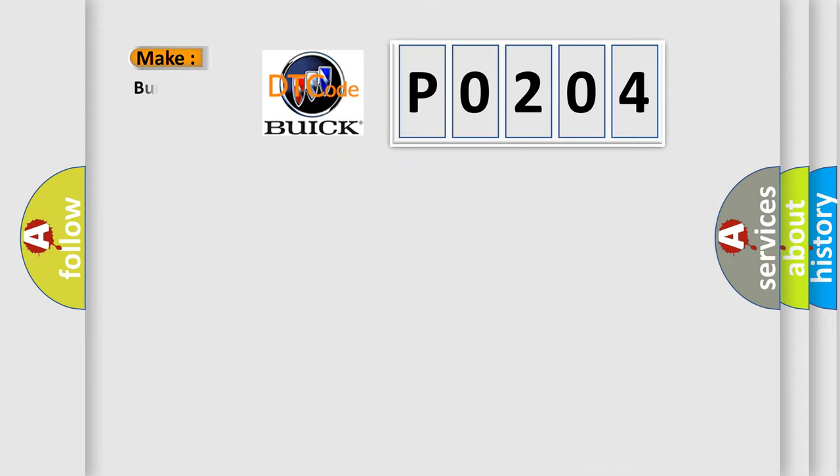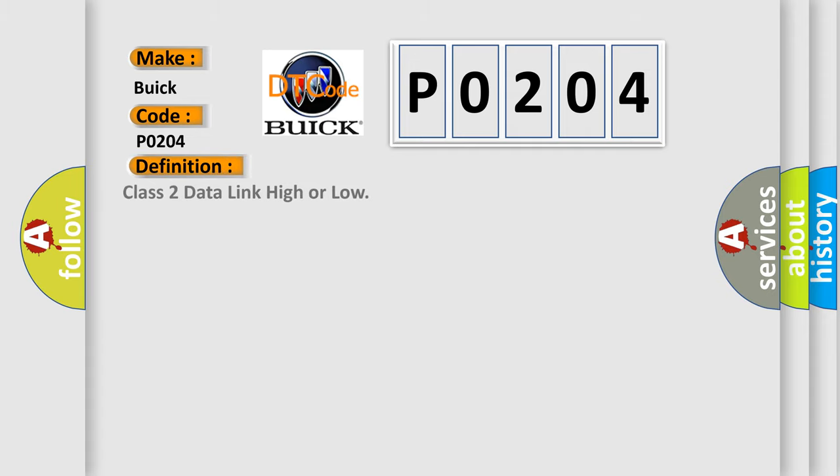So, what does the diagnostic trouble code P0204 interpret specifically for Buick car manufacturers?